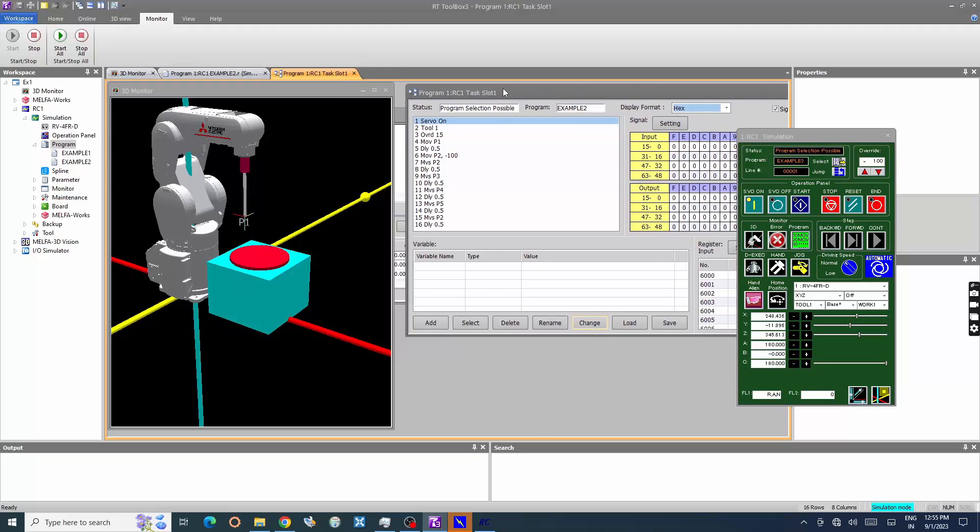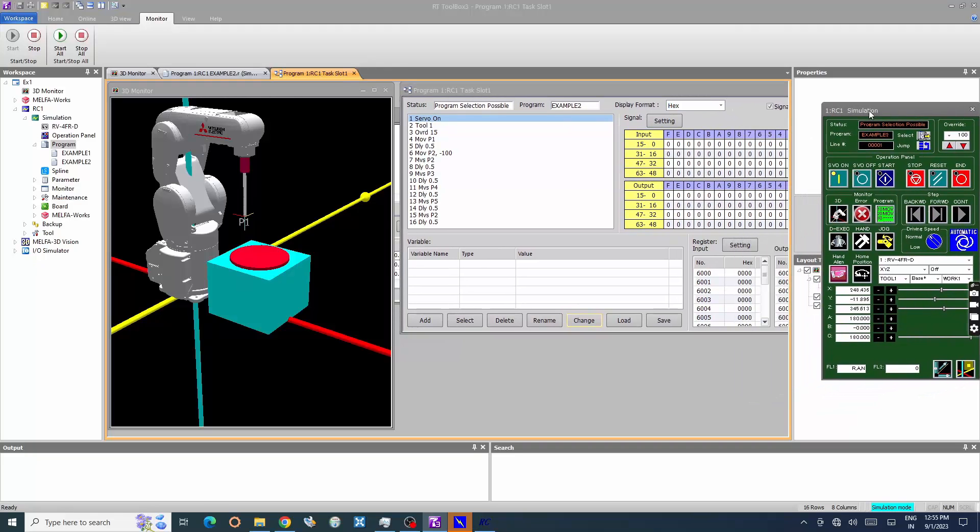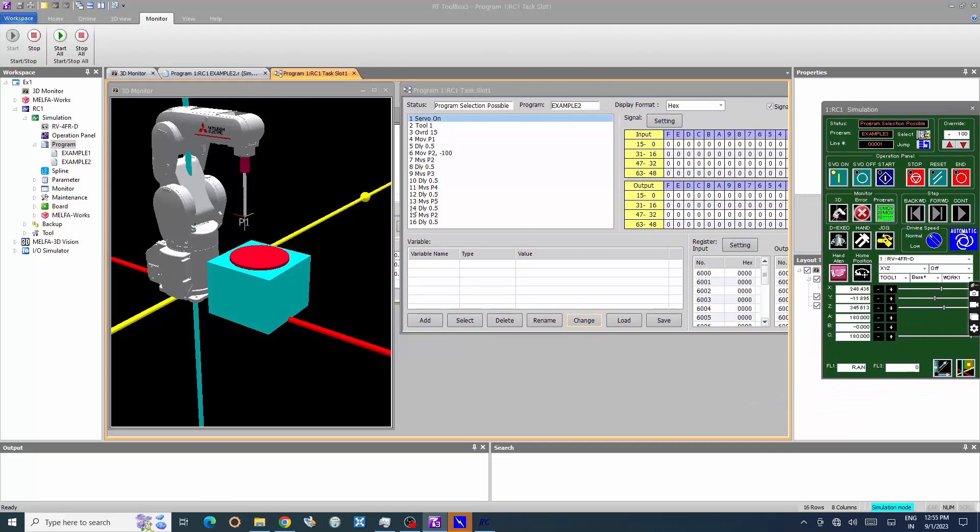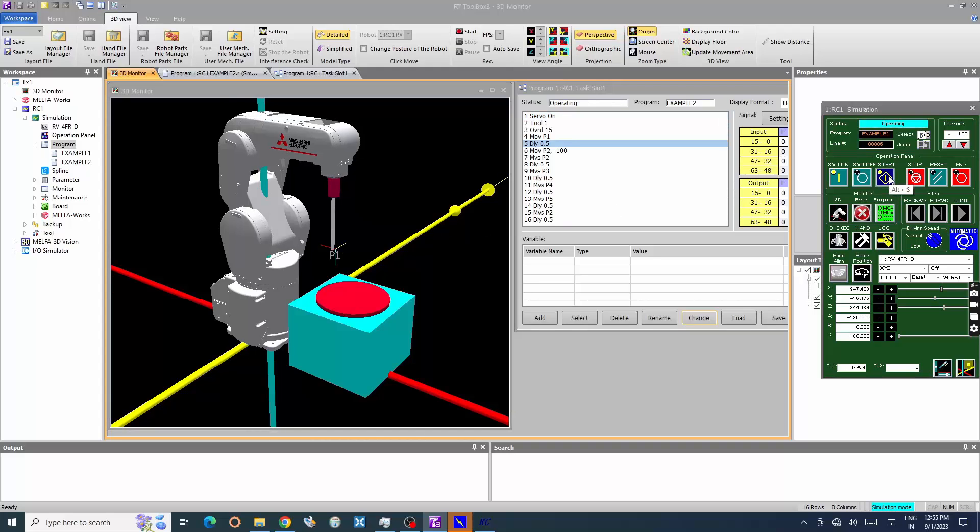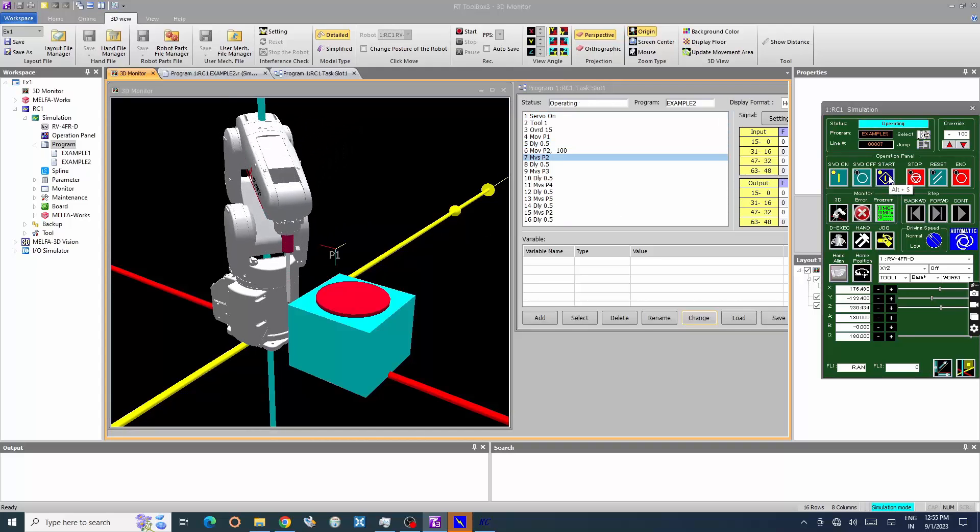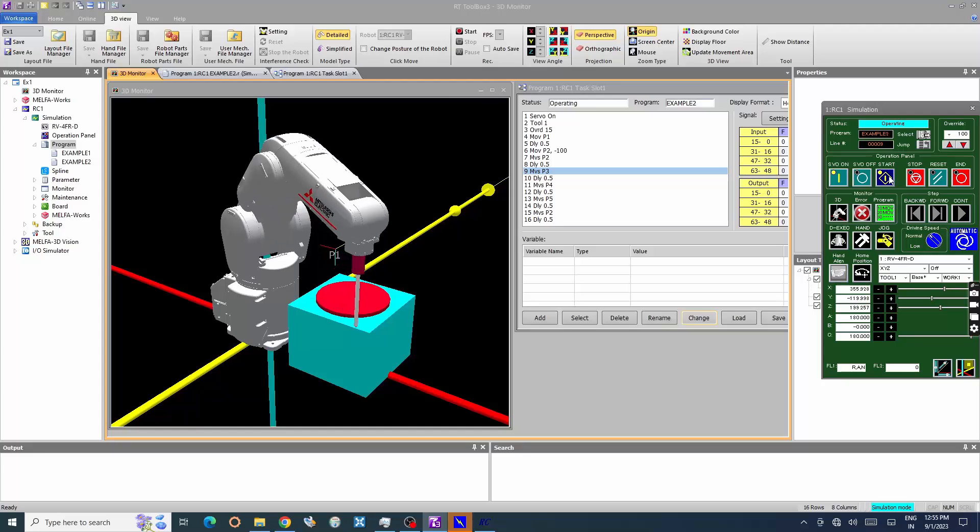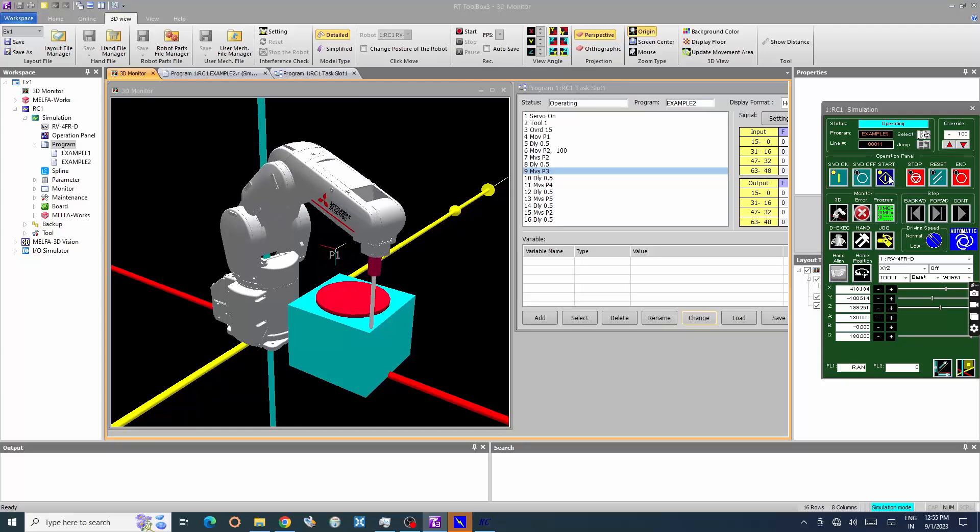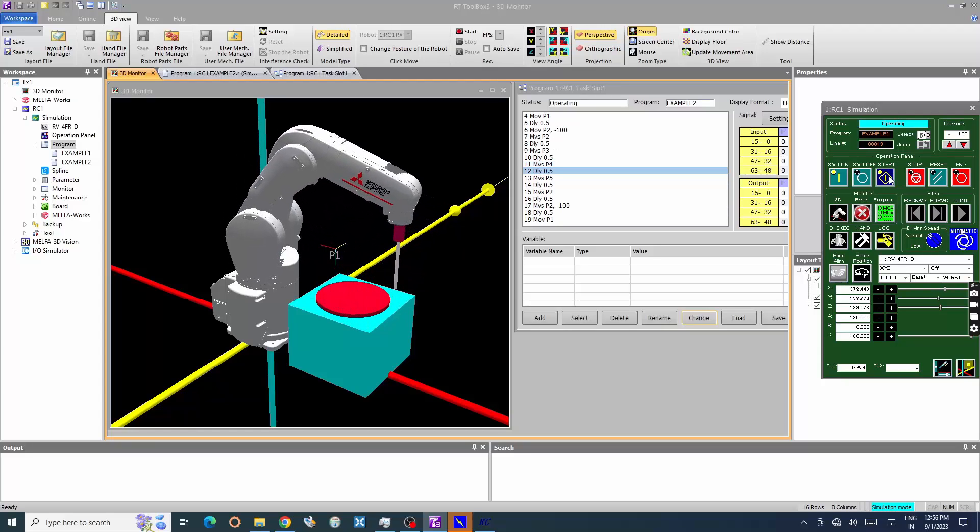The execution line number, input/output status, etc. Press start button in operation panel to execute the selected program. Now the simulation of the program is shown in 3D monitor window.